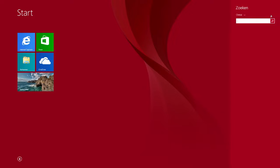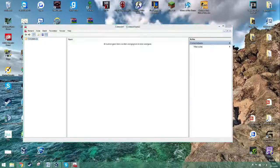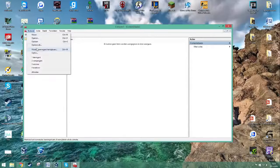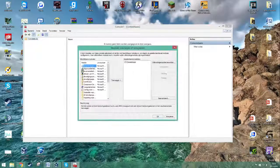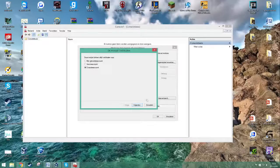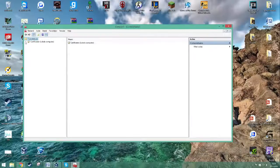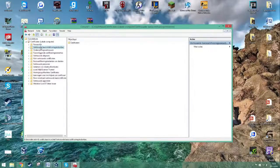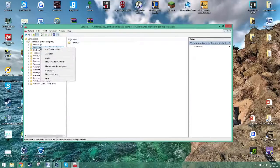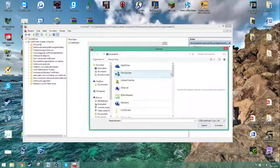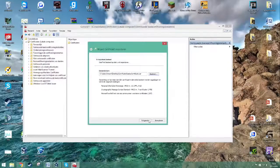Now go to your client PC and run MMC again, doing the same as previously. Right-click on the certificate folder, press All Tasks, and then Import. Press next and import the certificate using Browse. Press next until you can finish.